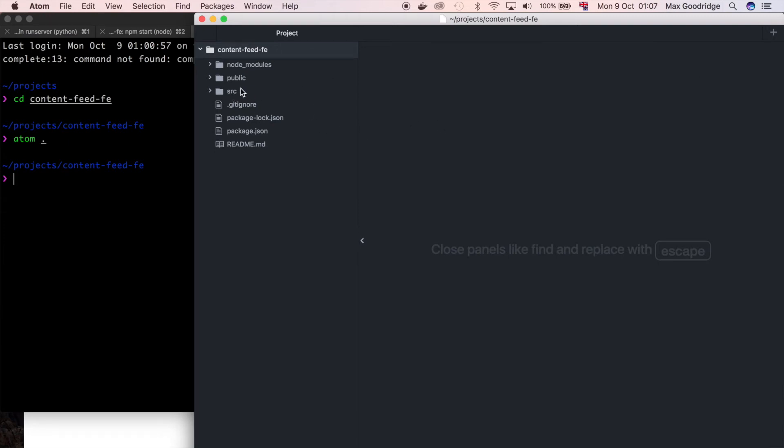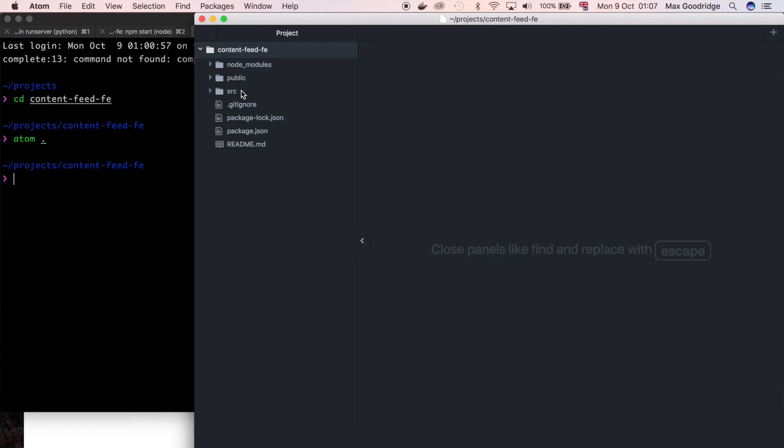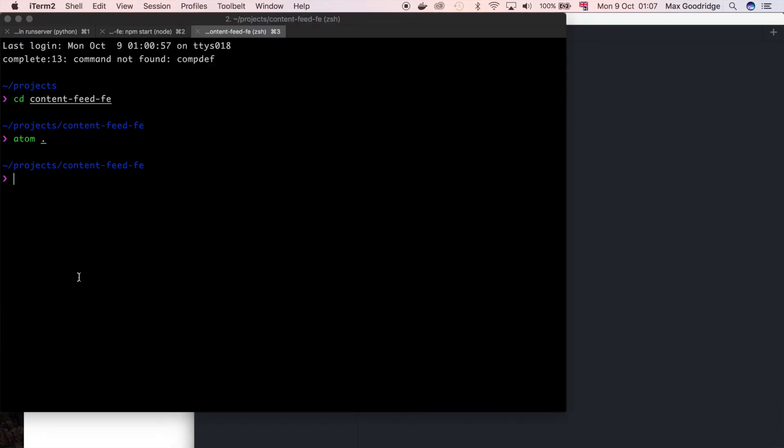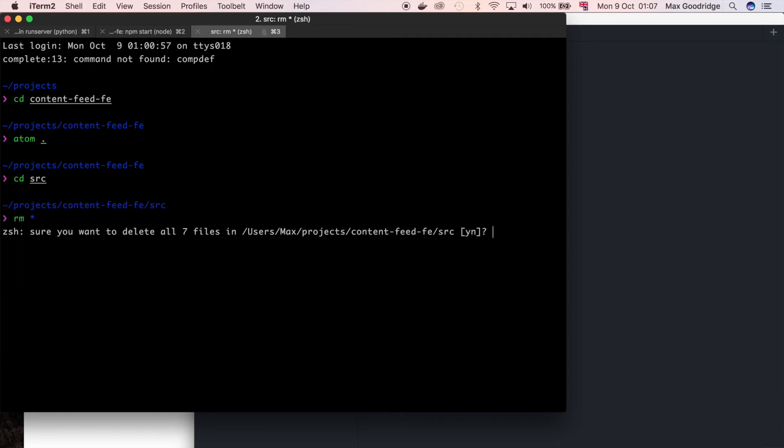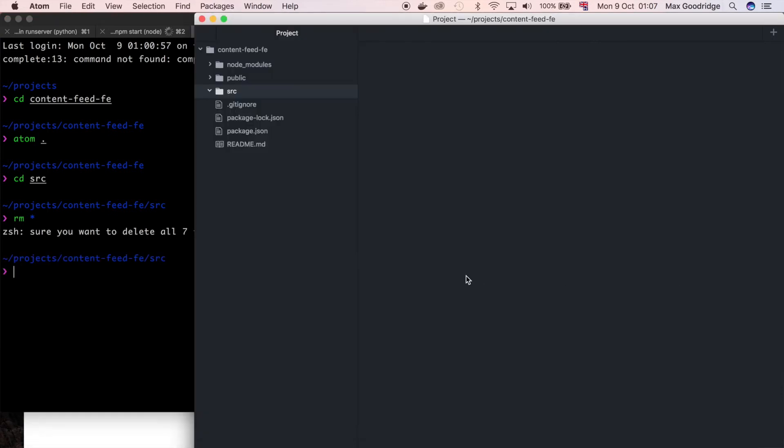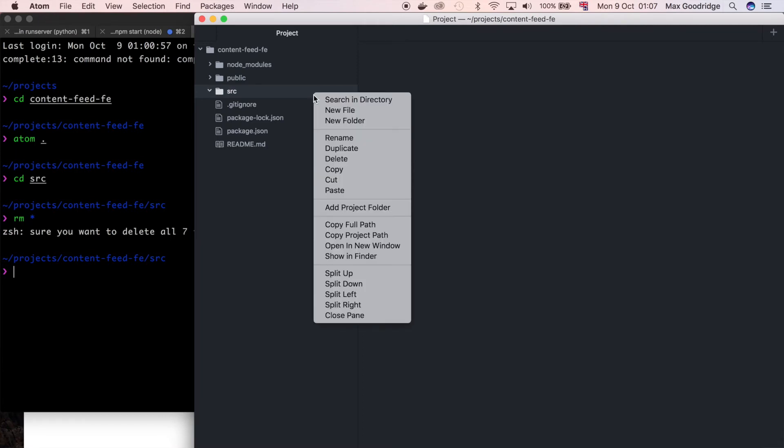So the main one that we want to focus on is source. We can pretty much ignore the rest. And what I want to do is I actually want to delete everything in this folder. So in my opinion the easiest way to do that is just go source and I'm going to do rm star. It says are you sure you want to remove everything? I'm going to say yes. And if you go back to Atom you can see we've got nothing in this source folder which is good because it's exactly what we want.